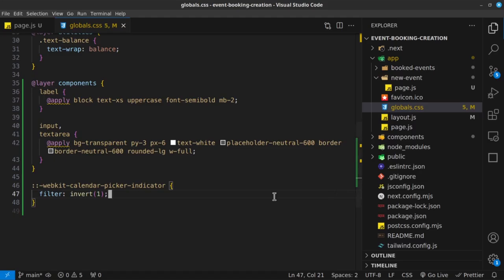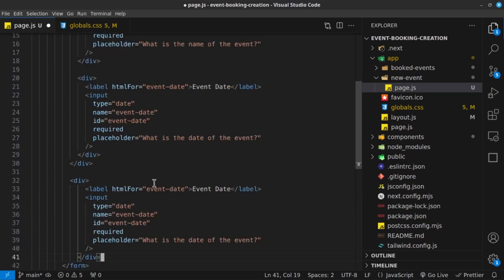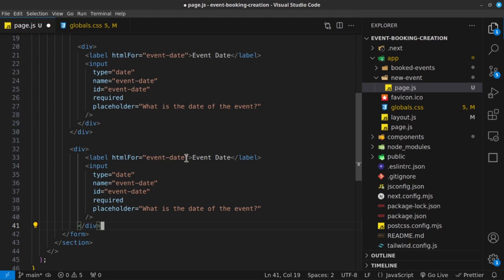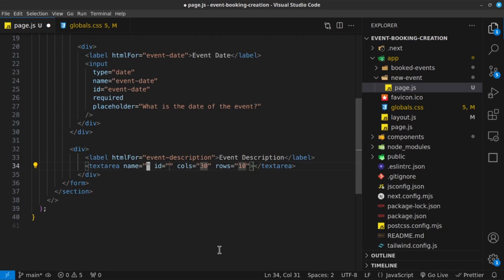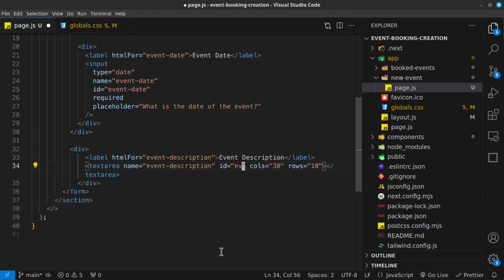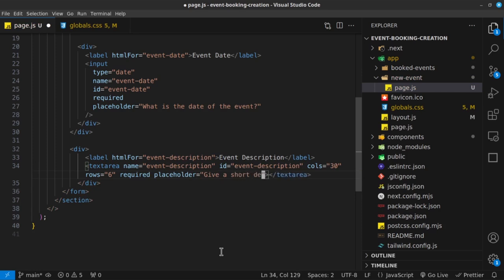Let's go back and copy this div and paste it below. This is going to be a text area. The label can remain, and this one is going to be event-description. We're not going to have an input here, but a text-area with columns and rows. The name is event-description, the ID is event-description, columns are 30, rows are 6. We'll also set it to required, and the placeholder will say 'Give a short description about the event.' Let's save and see how it looks.